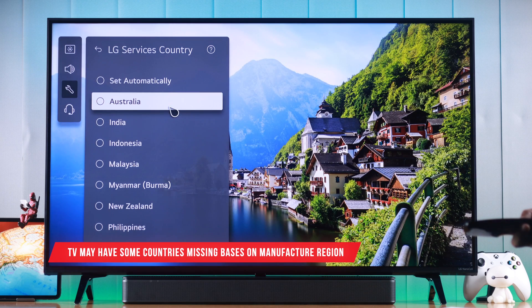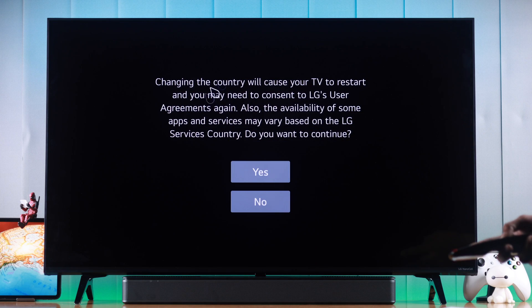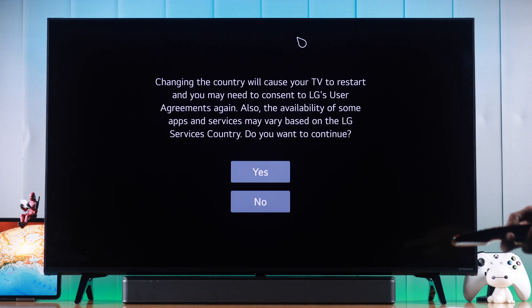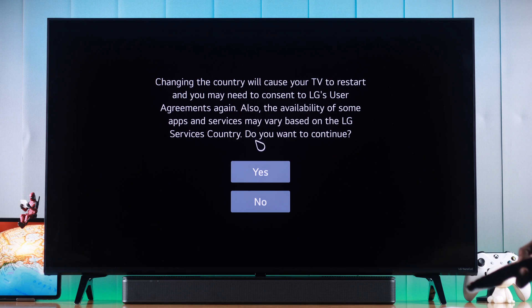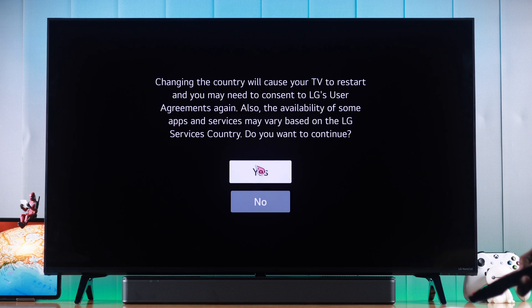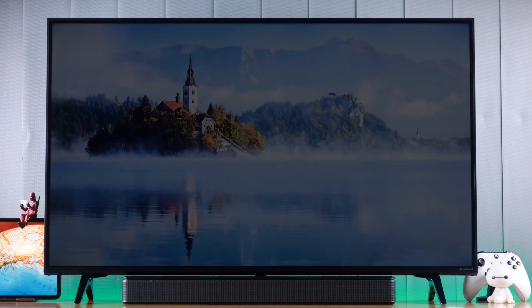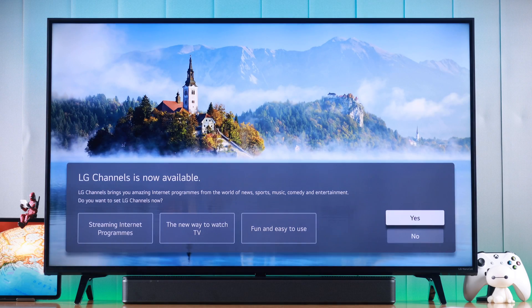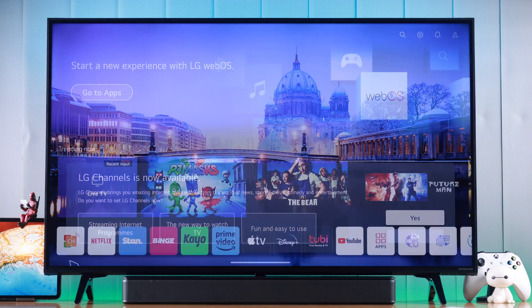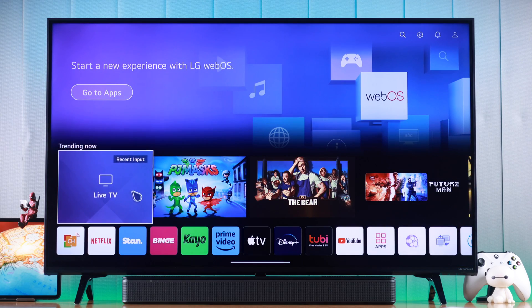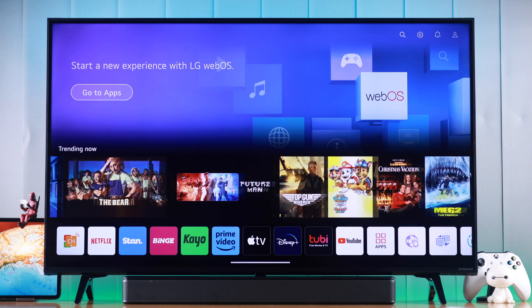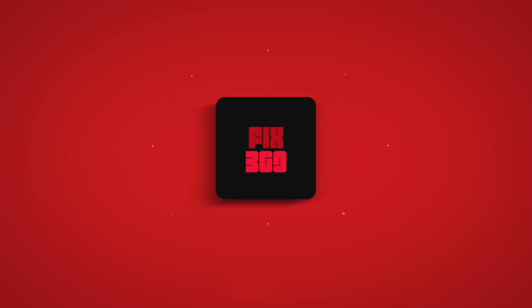Note that your TV may not have specific countries depending on the region it was manufactured in. Select a country, then your TV will restart and you'll just need to go through the user agreement again — press Yes. The TV will restart and changes will be applied right away. Now you can enjoy all the TV programs and apps from your desired location on your LG NanoCell TV. If this helped you out, stay tuned to our channel for more, and I'll see you around.